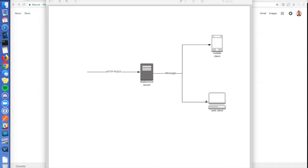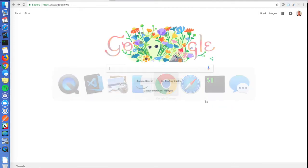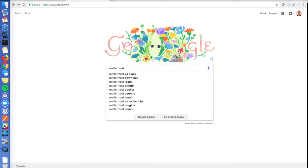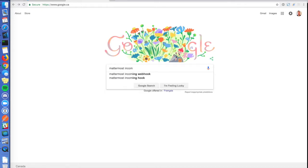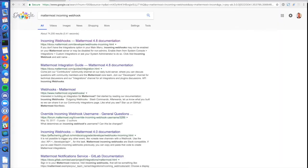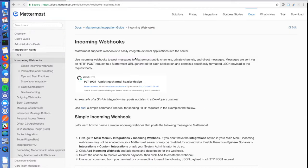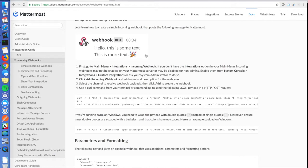Let's open the documentation page to see an example of what an incoming webhook message looks like. As you can see, it looks pretty much like any other message, except that you can customize the profile picture, the username, and there's always a bot flag.